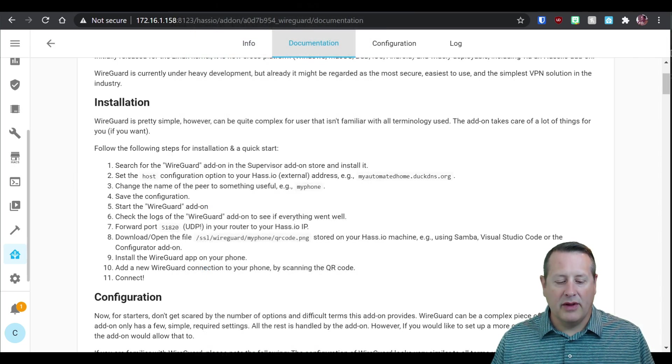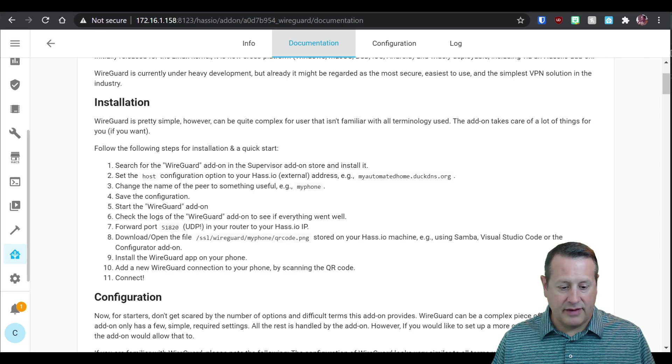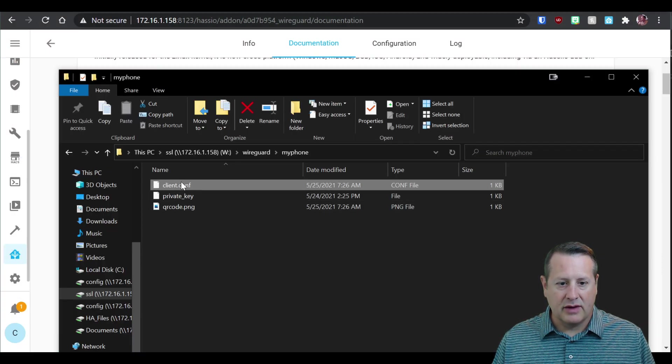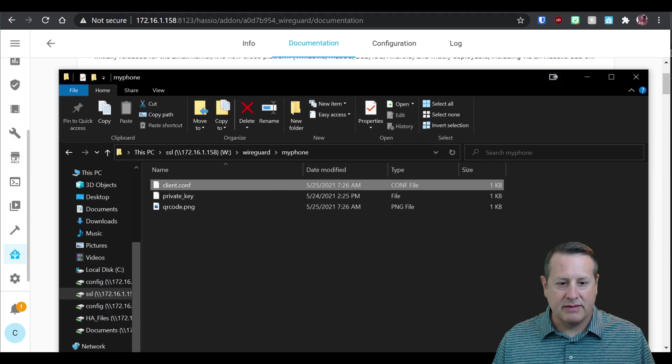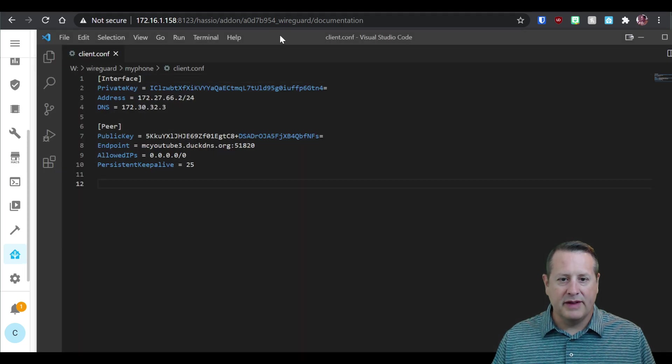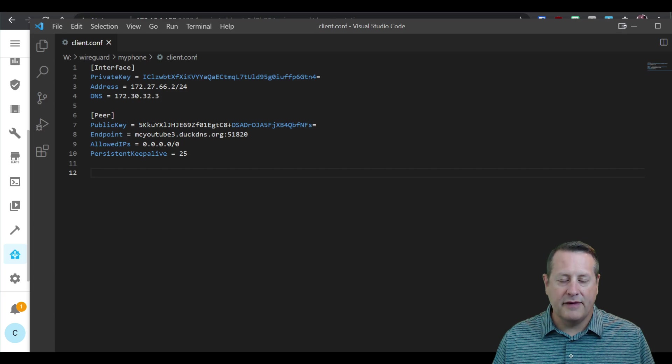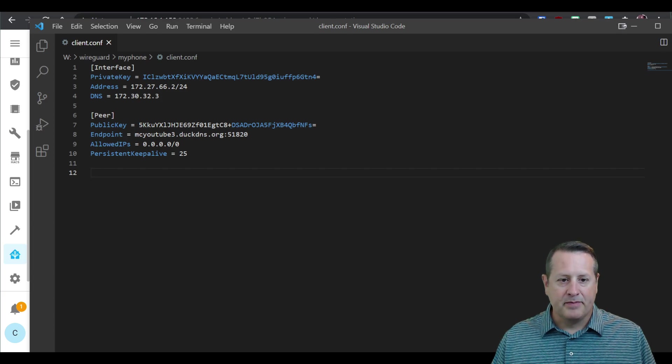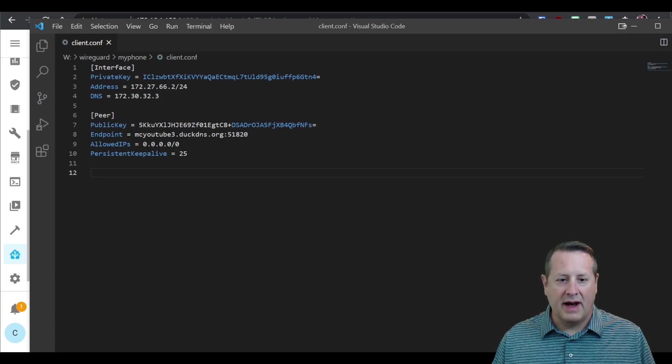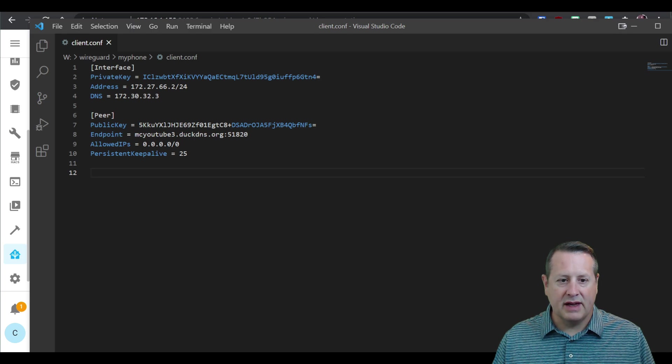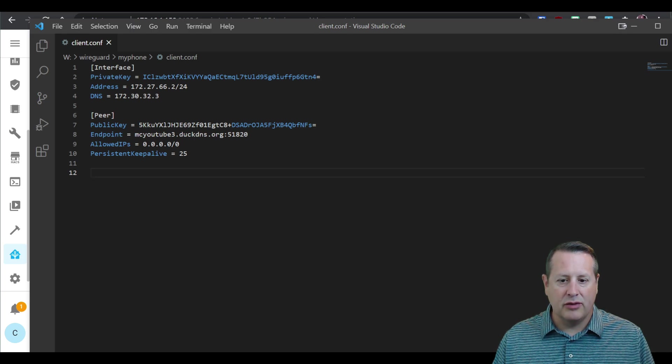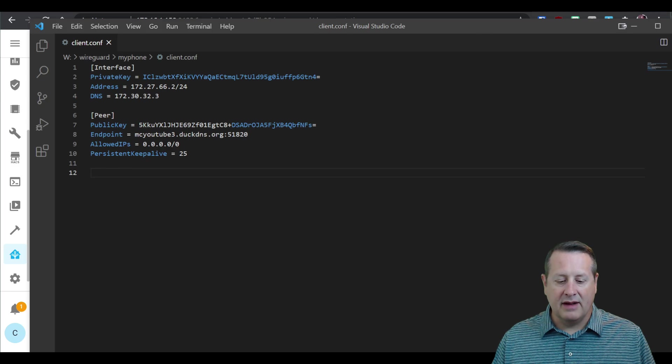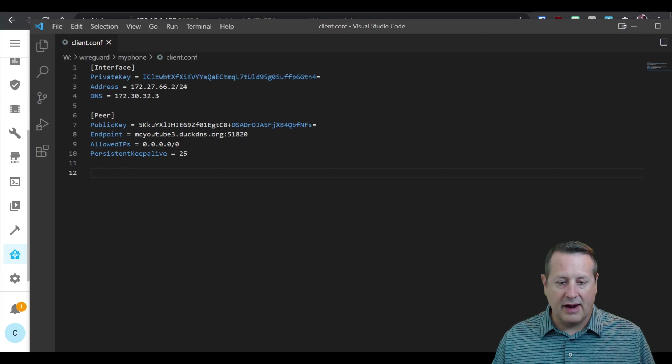So I talked about those other files that were in that directory. And here's one of them here, client conf, client configuration. And if we open this up, we'll see that it is the configuration, just like we saw on our phone. You would have to create a new one for a different device, but this is essentially the same thing. It would create a new private key for you and a new public key. And you would take this in your WireGuard app.